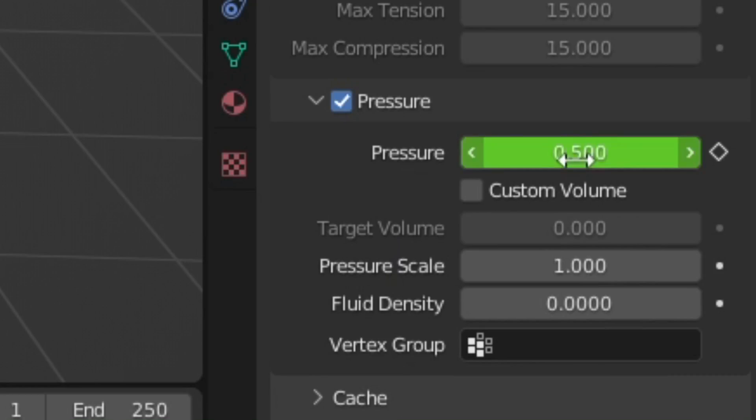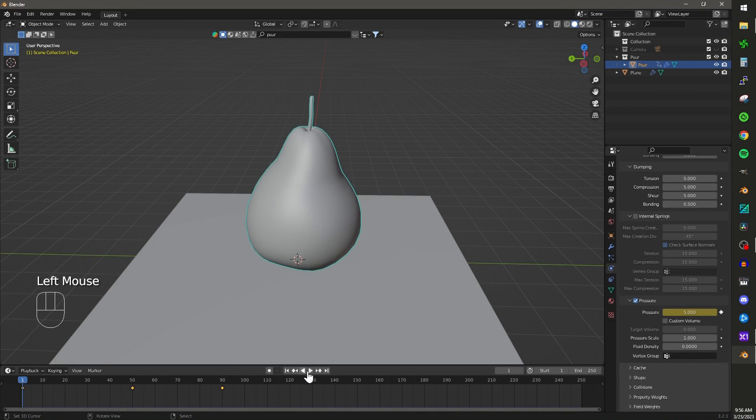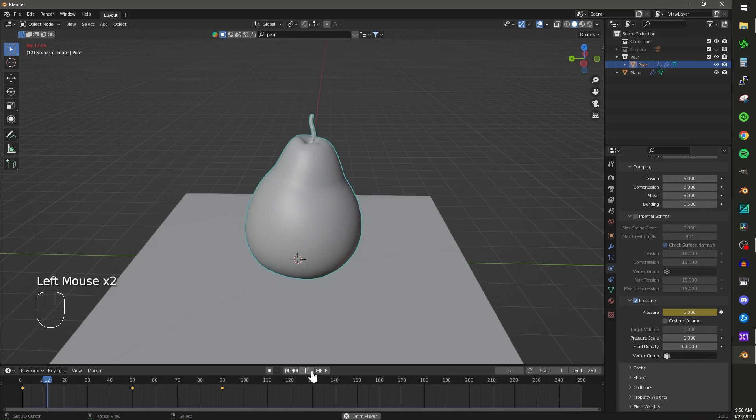Move to a different part of your scene. Change the pressure to zero and add a keyframe. Now you have animated the deflation of your object.